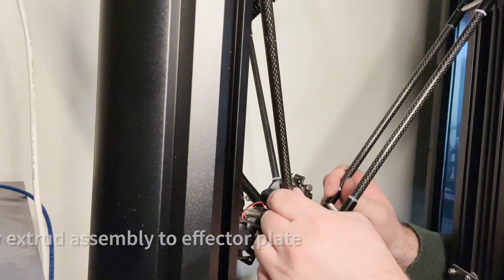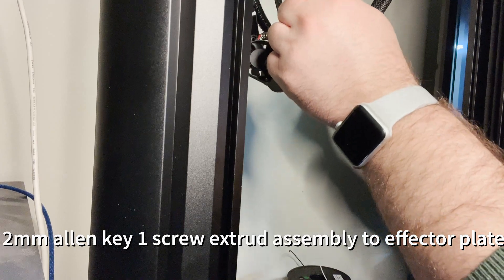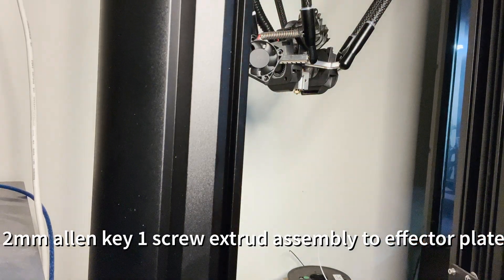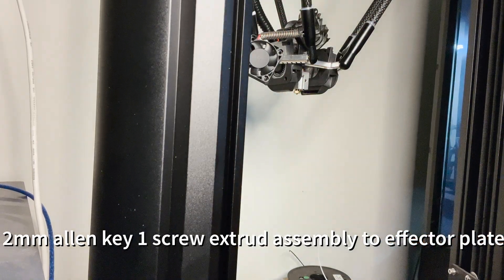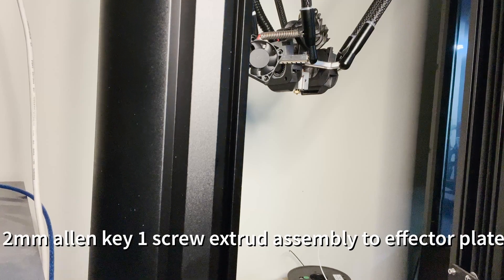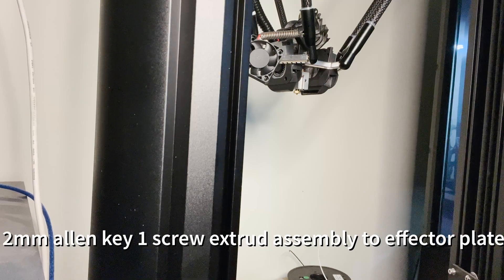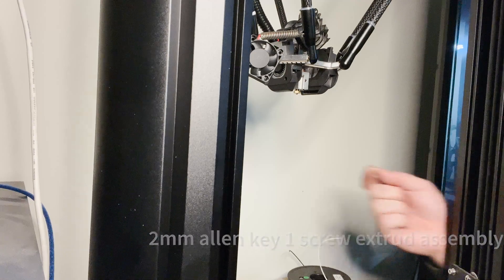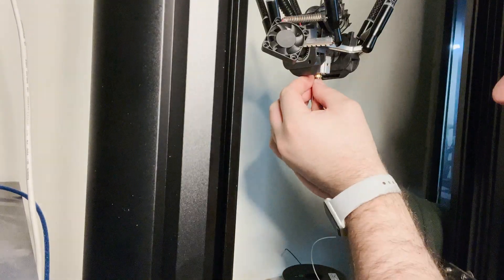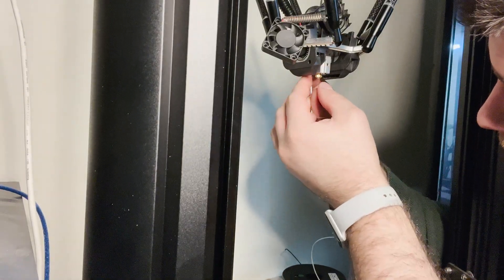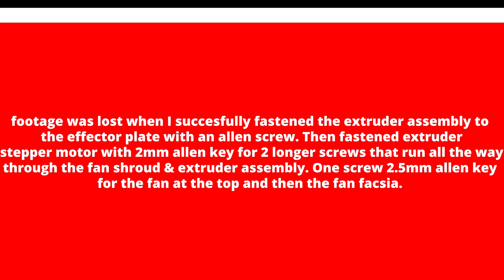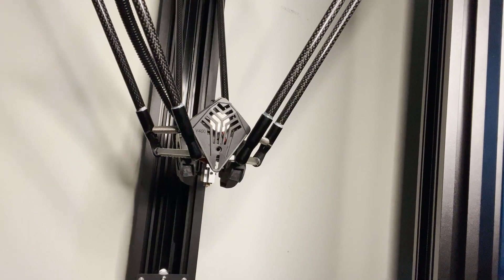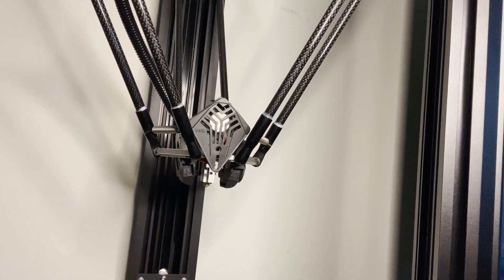I should be able to screw the extruder assembly down. Notice it is threaded, so I should be able to get a screw through this plate. All right guys, last screw for the fan shroud.